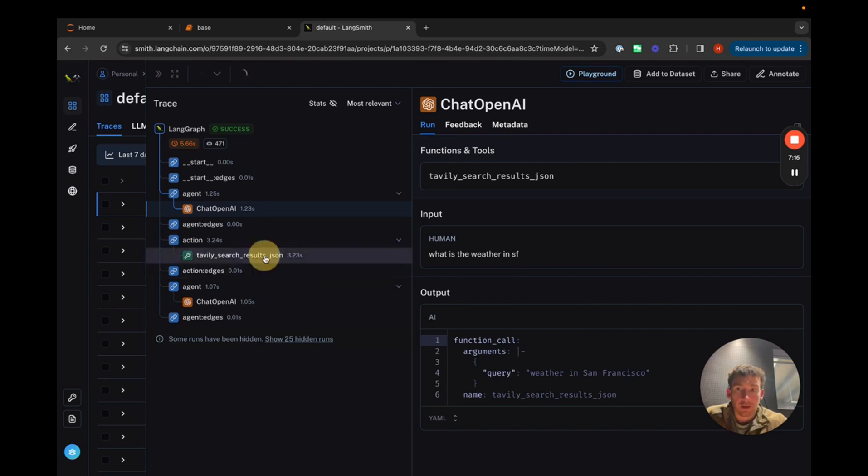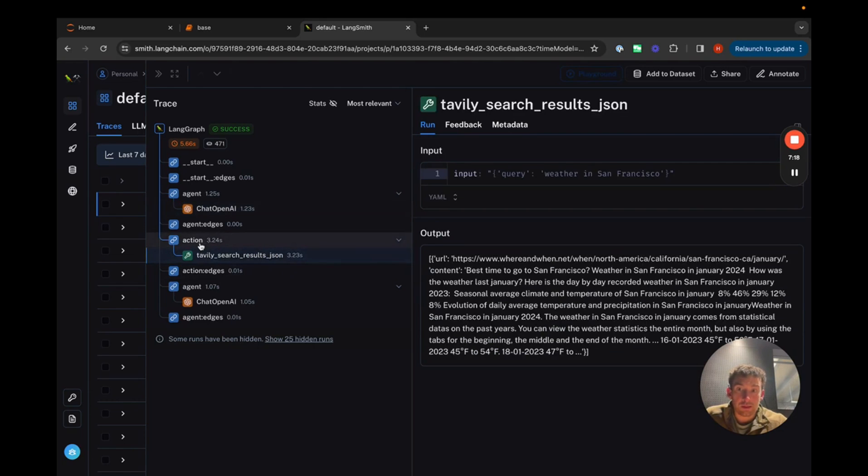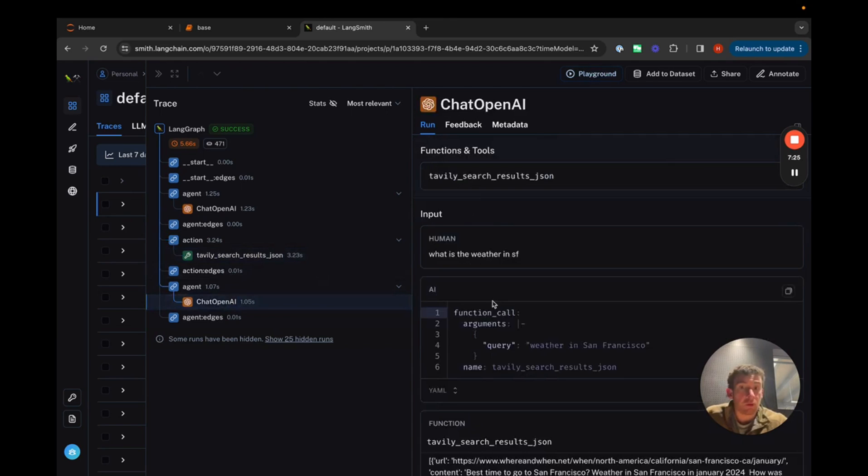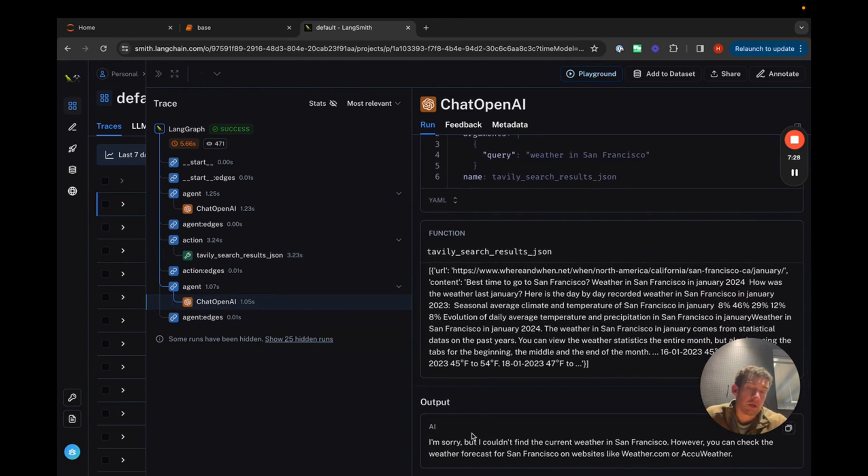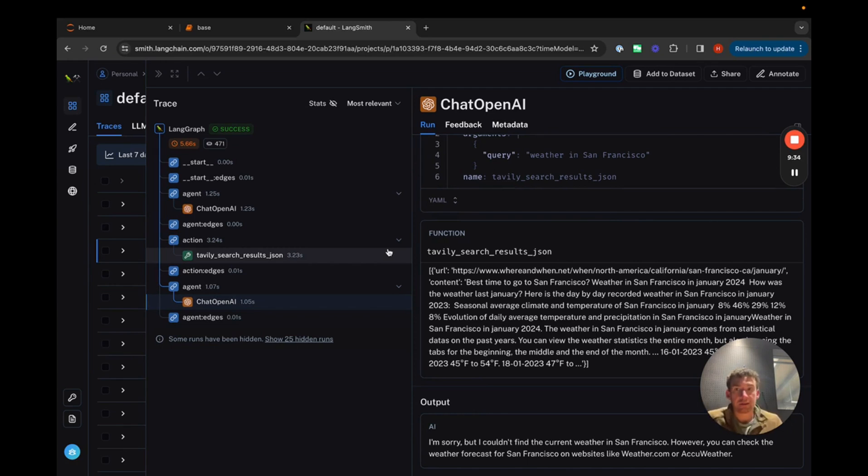Observing under the hood: Using LangSmith, we can see the detailed steps taken by our agent, including the calls made to OpenAI and the resulting outputs. LangGraph also offers streaming capabilities, which we'll explore in more detail in this video.